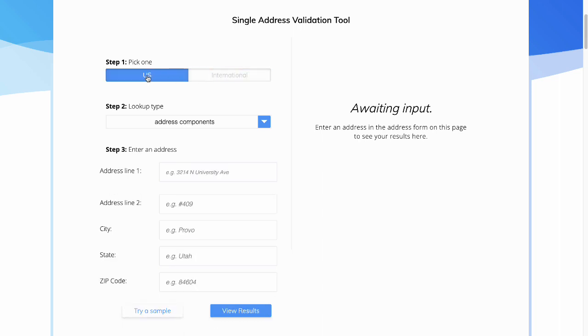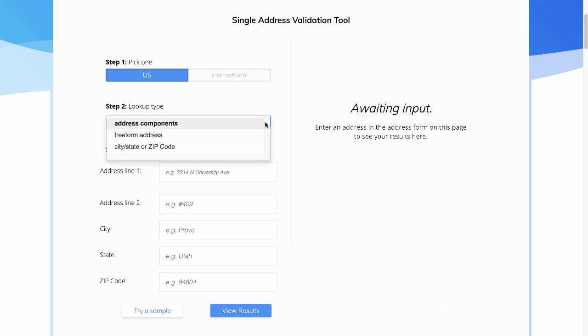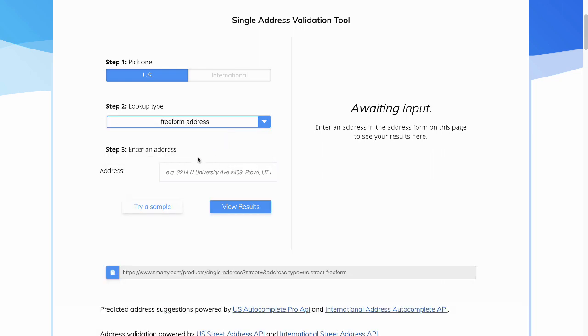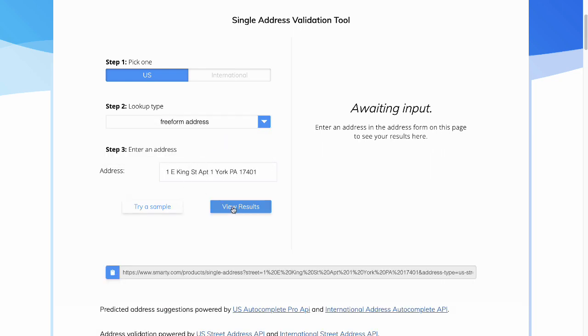Now, by default it will show the components for lookup type, but since we're trying to find the components, I'll select Freeform. Now we just paste in our address and select View Results.